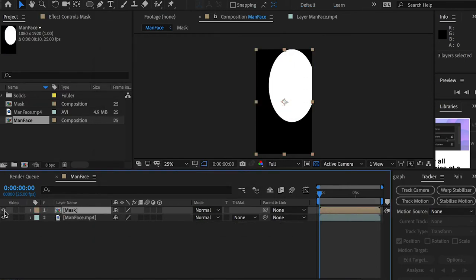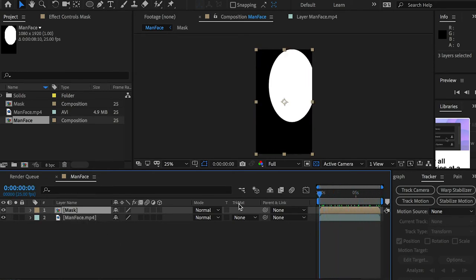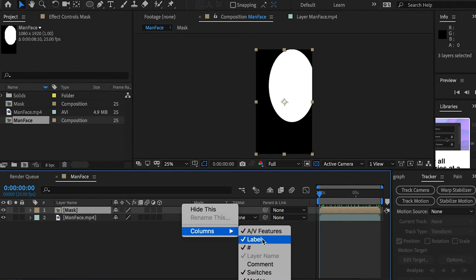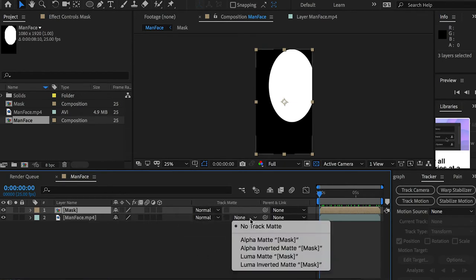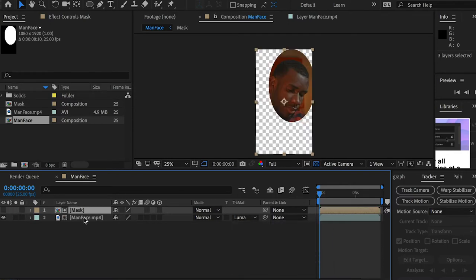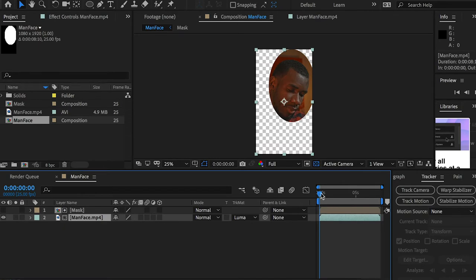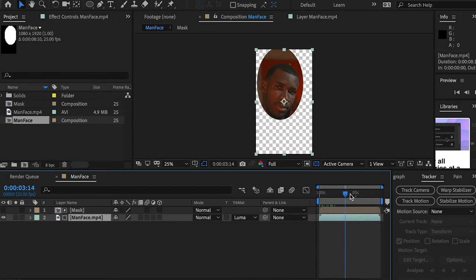This is the mask layer, on top of our background layer. I'm going to go to the Track Matte. If you don't see that window, go to Column and check on Mode and Switches. For the matte, I'm going to change the mask layer as the Luma Matte of the face layer.